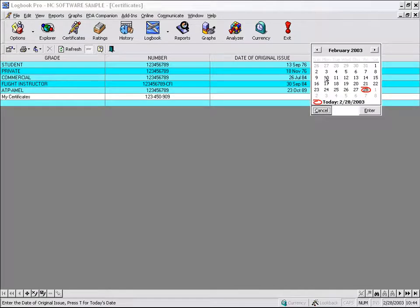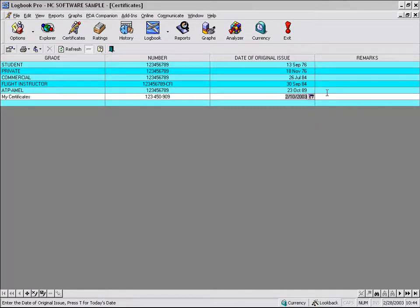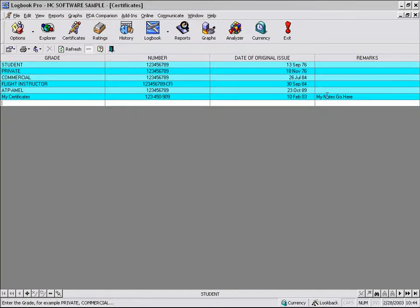We can actually select the date from the pop-up calendar. And that's it. Hit enter and now the record is stored.